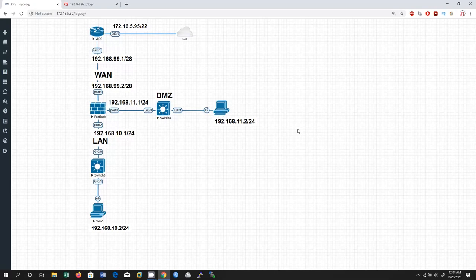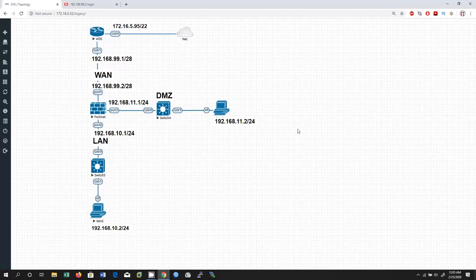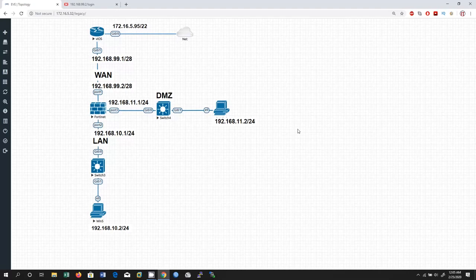We have one more mode, which is going to be the transparent mode. The transparent mode FortiGate firewall is installed between the internal network and the router. In this mode, FortiGate firewall doesn't make any changes to the IP addresses — it only applies security scanning to traffic. When FortiGate firewall is in transparent mode, no network changes are required except management IP addresses.